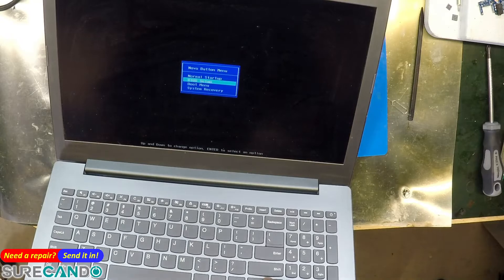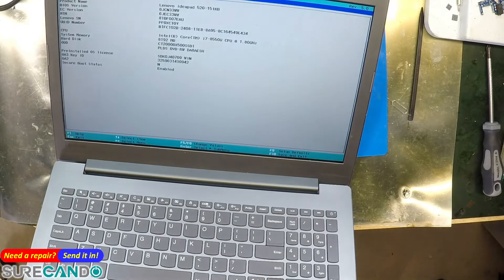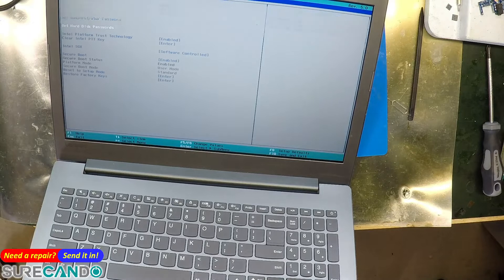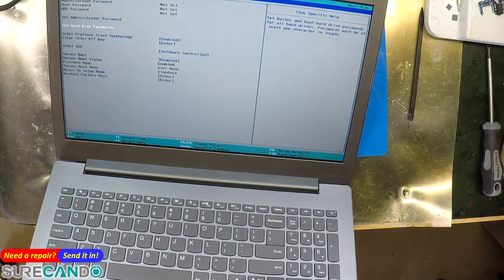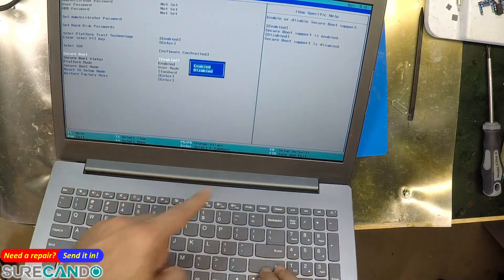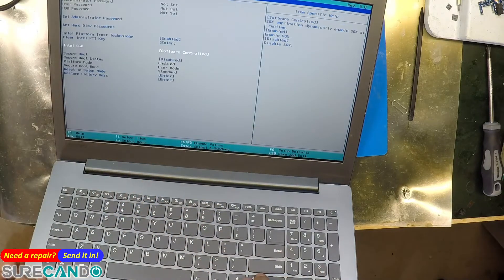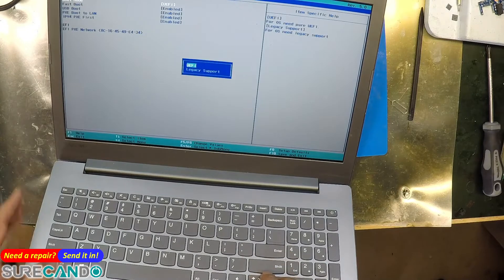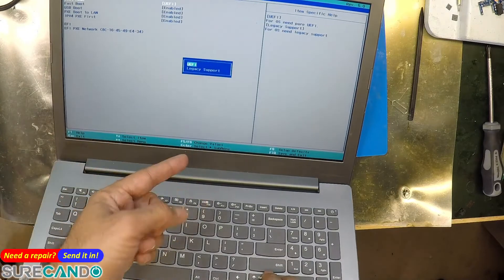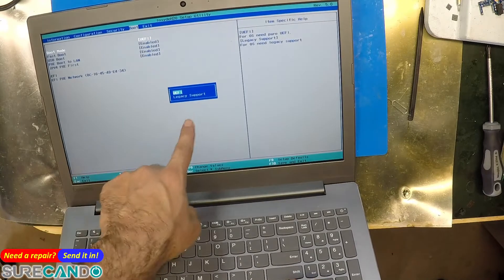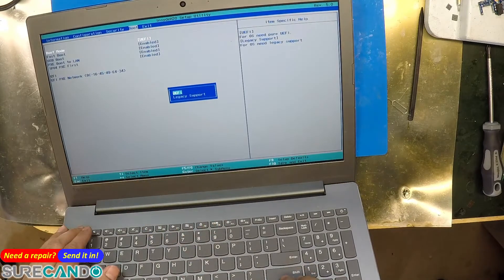We're going to go into BIOS setup, go to Security, set Secure Boot to disabled, and for boot mode, if you want to boot off a CSM style USB you can choose that, or leave it as UEFI.